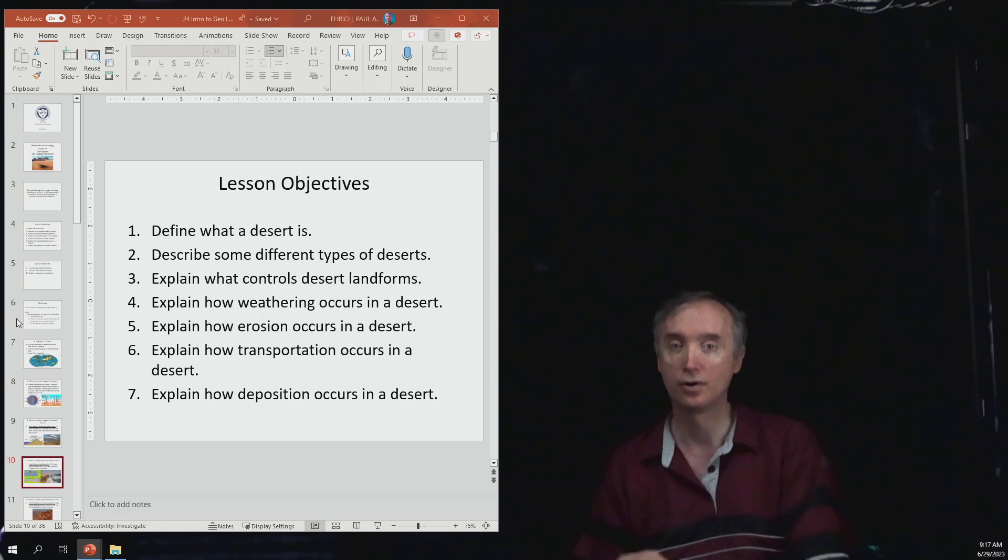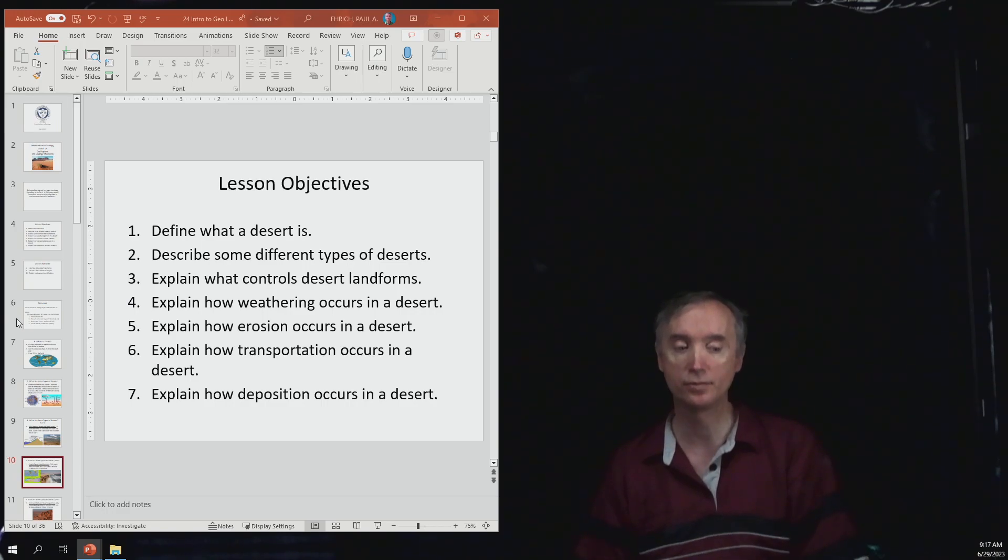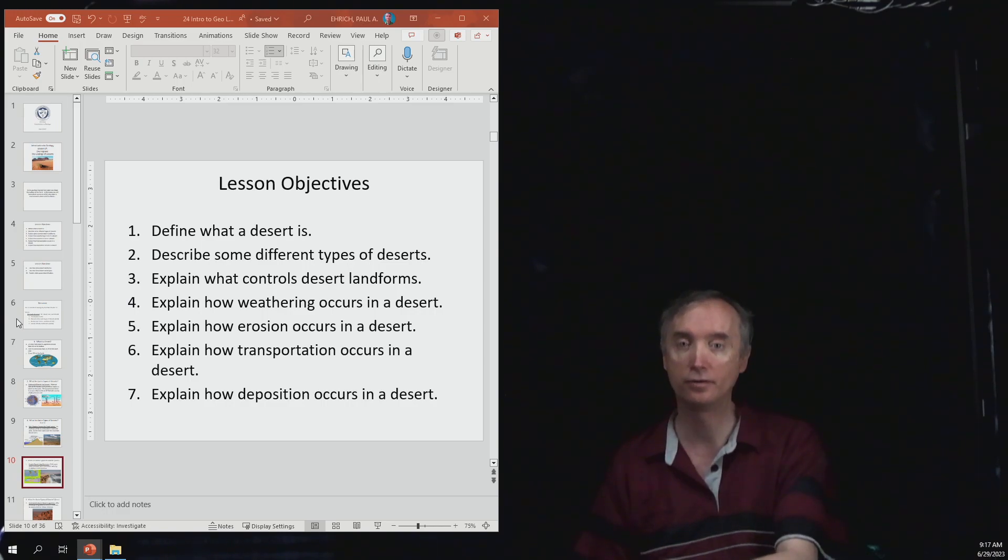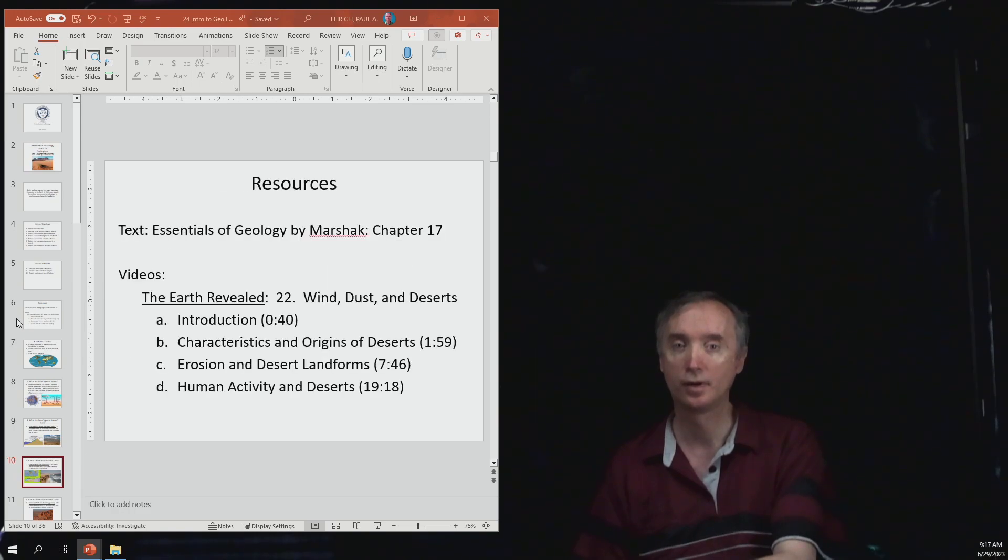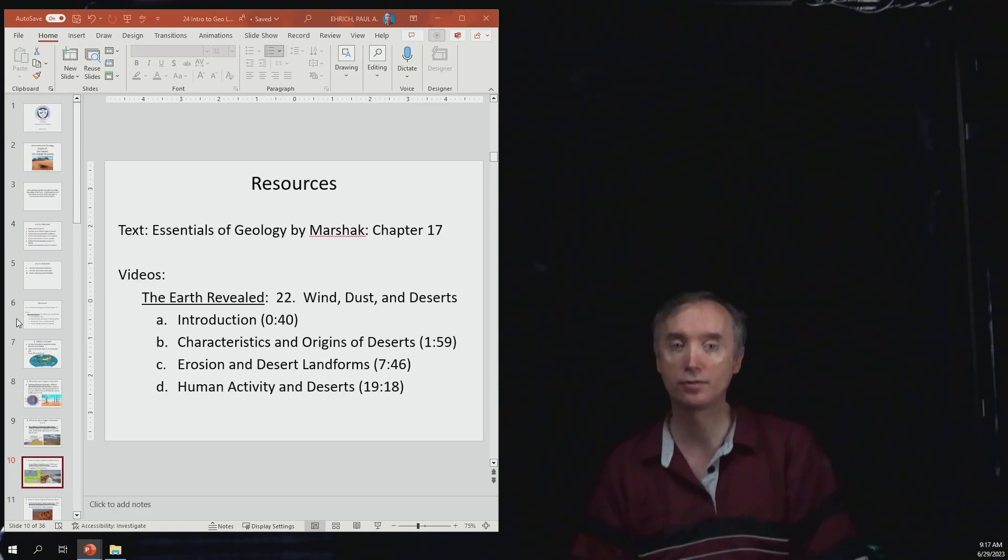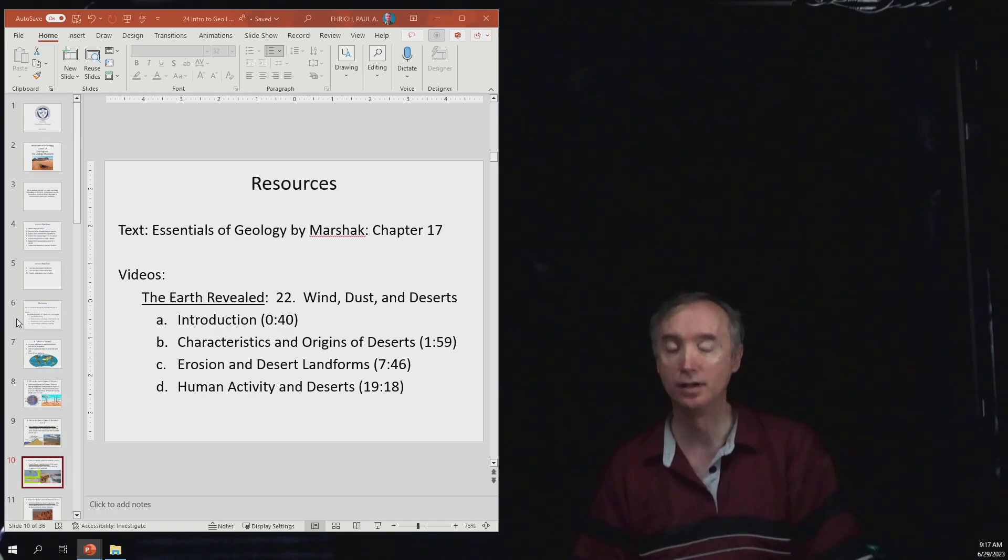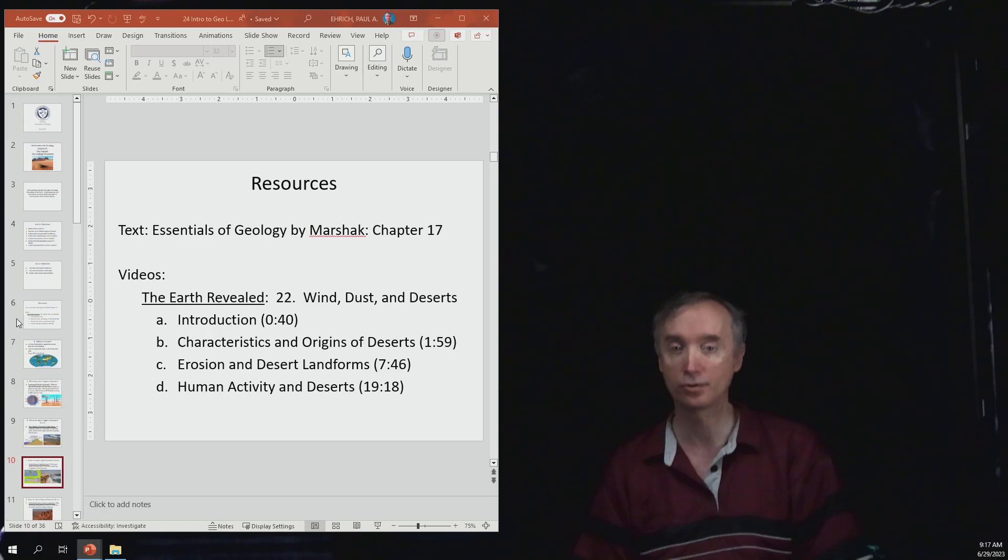Make sure and read your lesson objectives to prepare you for the exam and then make sure and read chapter 17 out of your textbook. If you're interested there is an Earth Revealed video on deserts.